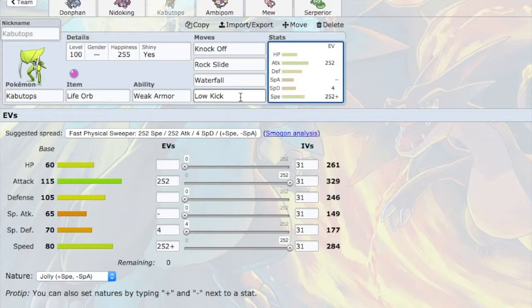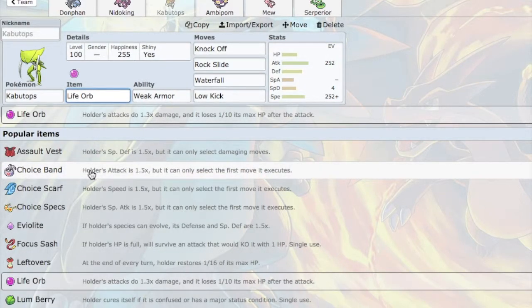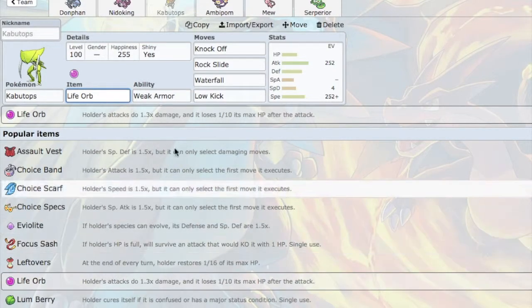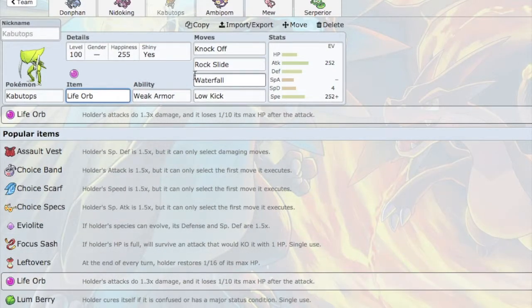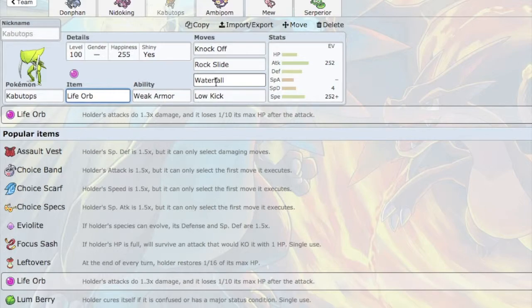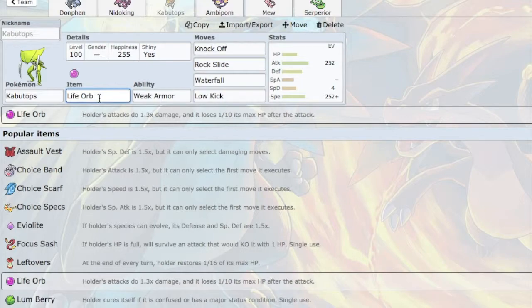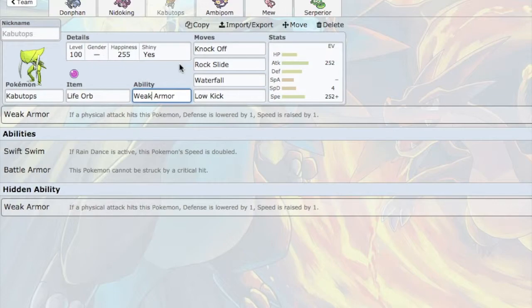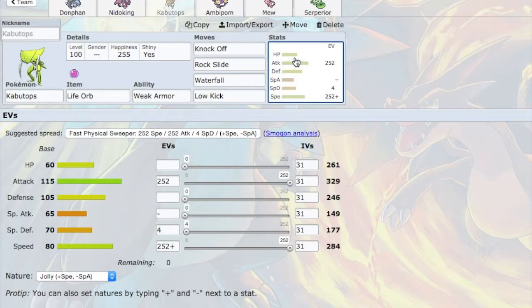So that is my plan there. Hopefully, Kabutops can be a late-game sweeper. But we'll see. I was really considering putting a Choice Band on. But I really want to be able to switch up my moves. And I think that it will pay off. Sure, Life Orb will be whittling myself down, even after I take a physical hit. But so, Kabutops, your health will go down pretty quickly. But hopefully, you can put in a lot of work before that.